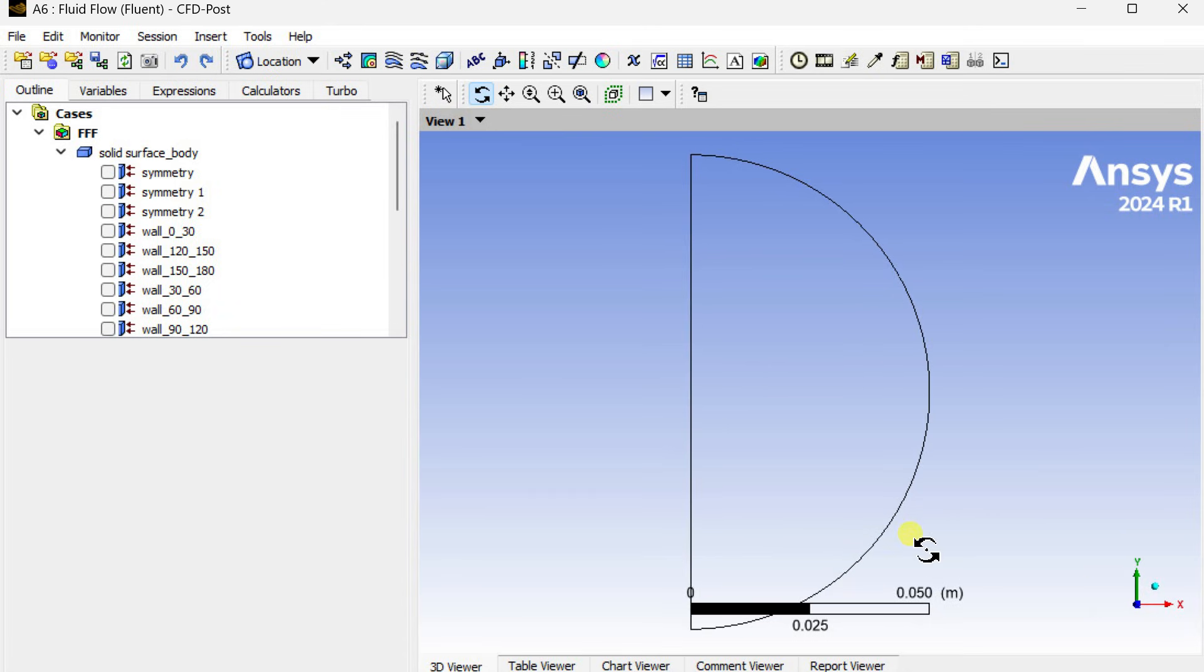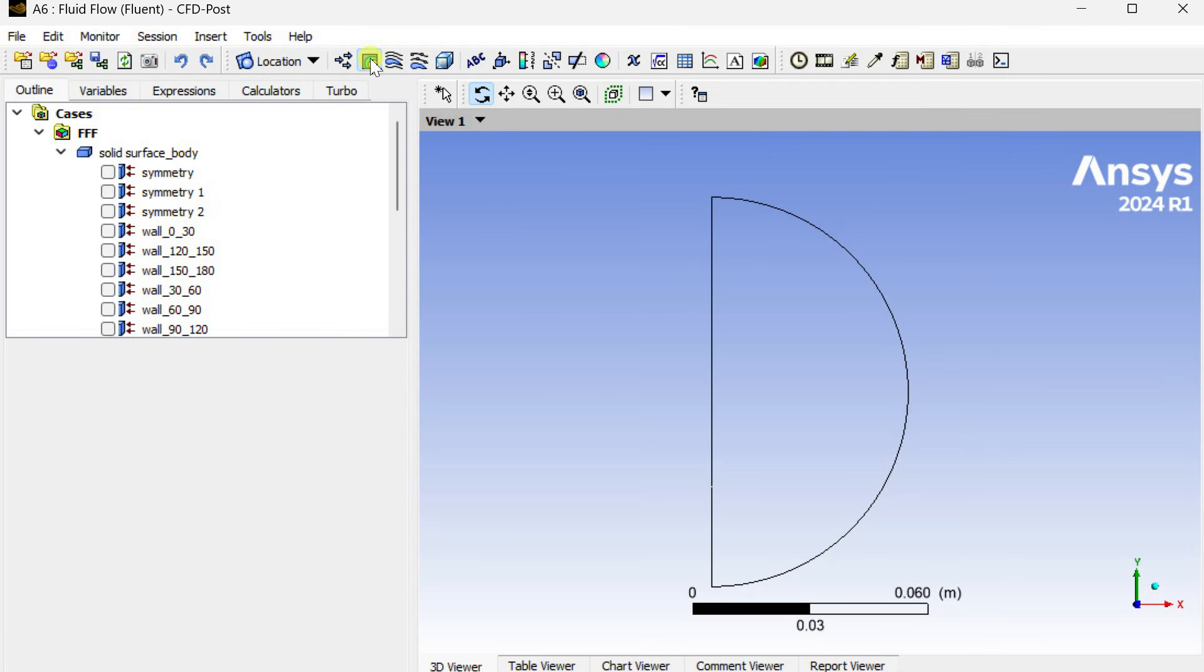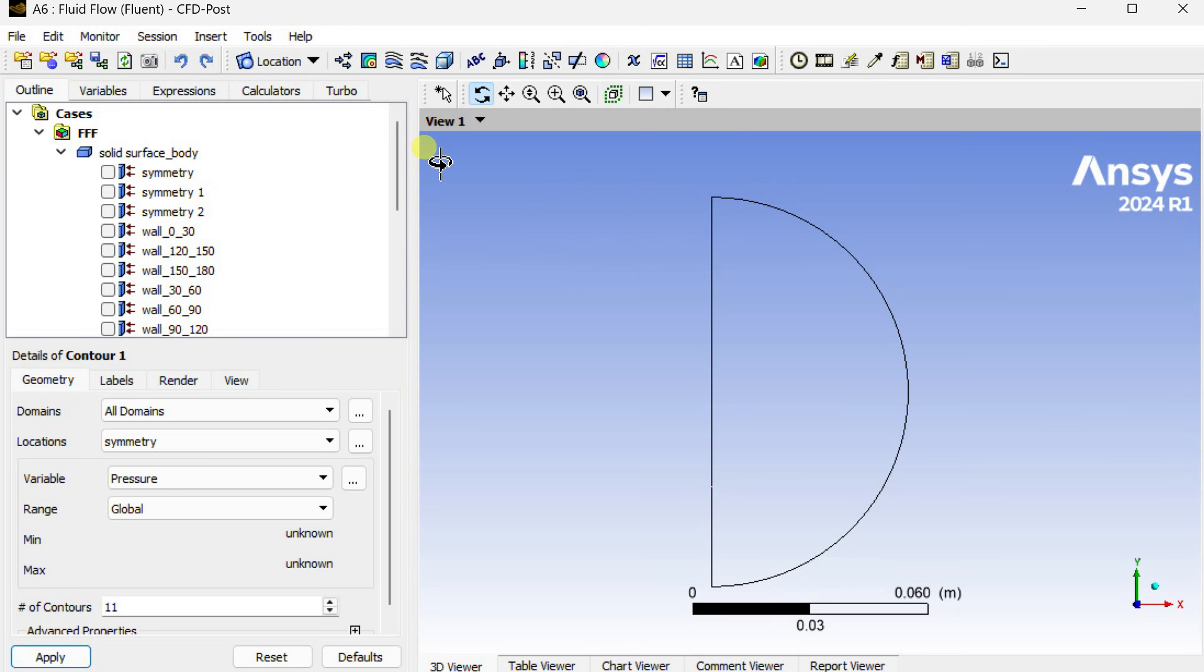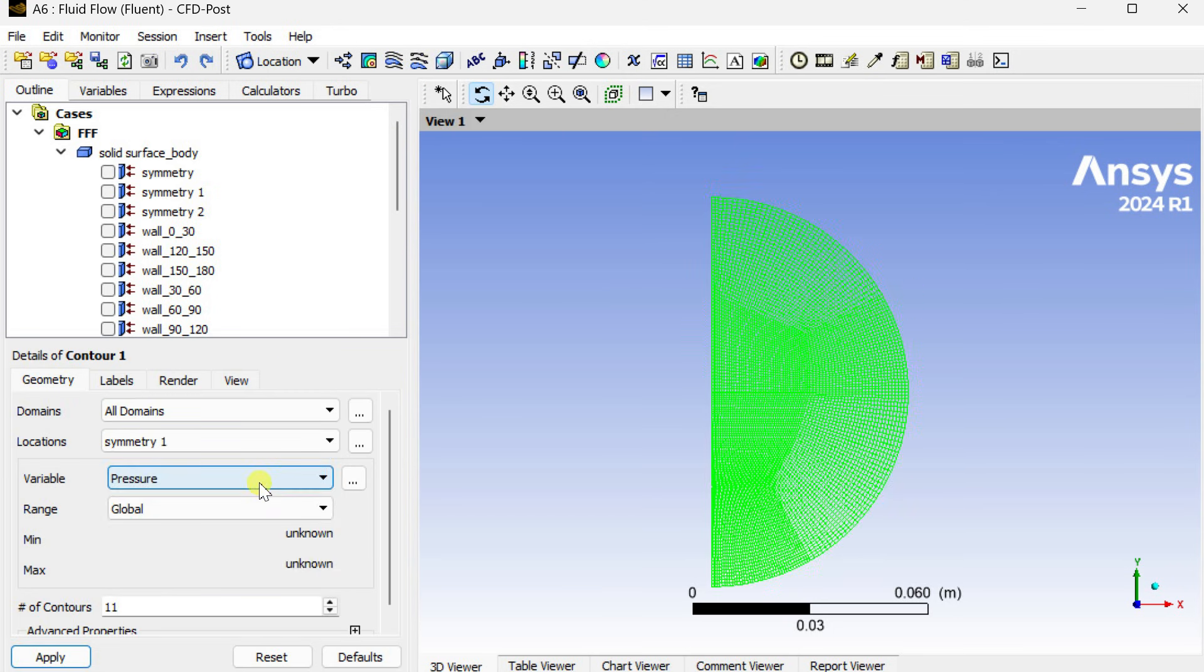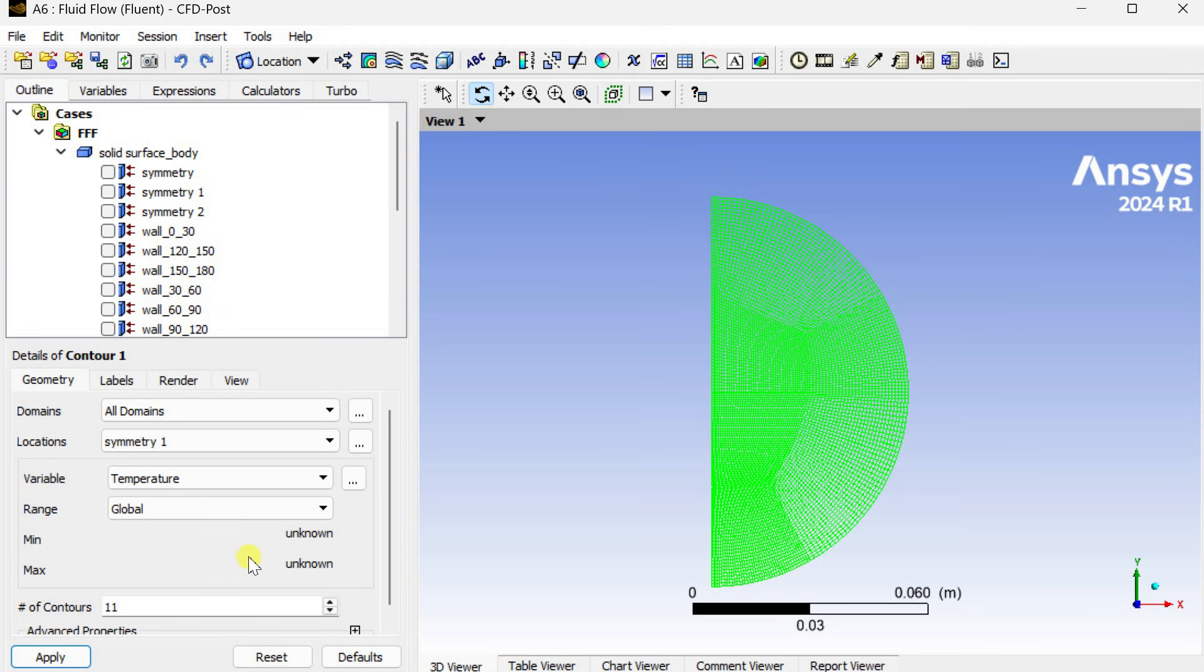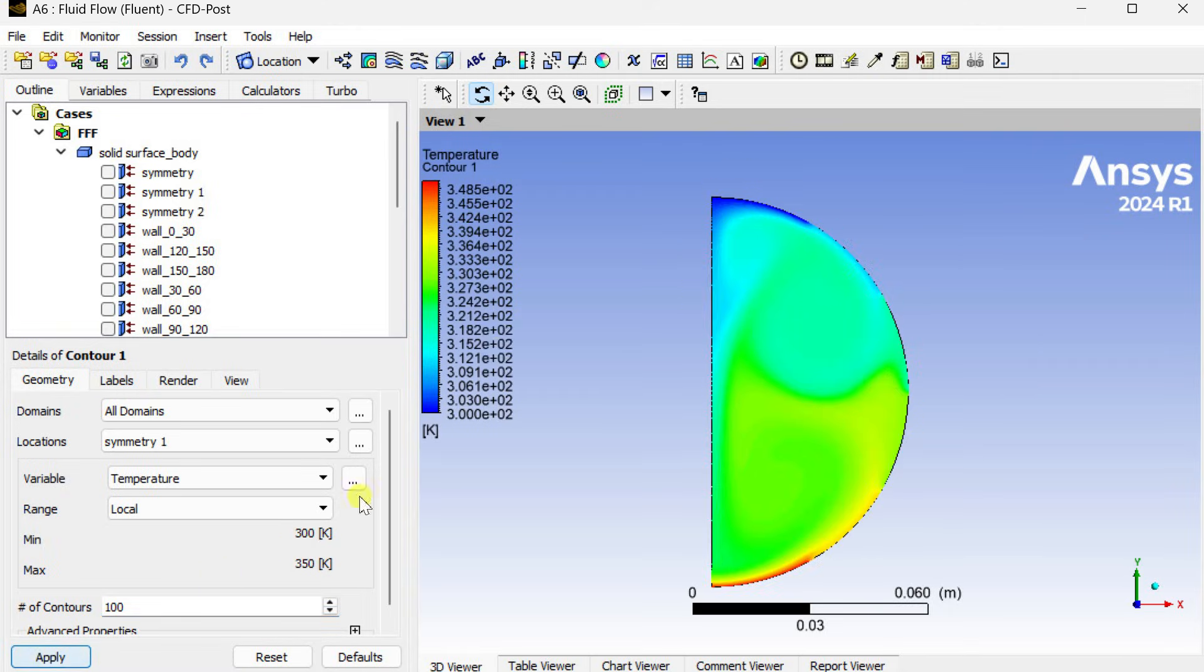Insert a new contour, select this symmetry one as the surface, and variable as temperature. Select the local range and number of contours, click on apply. This is our temperature contour.